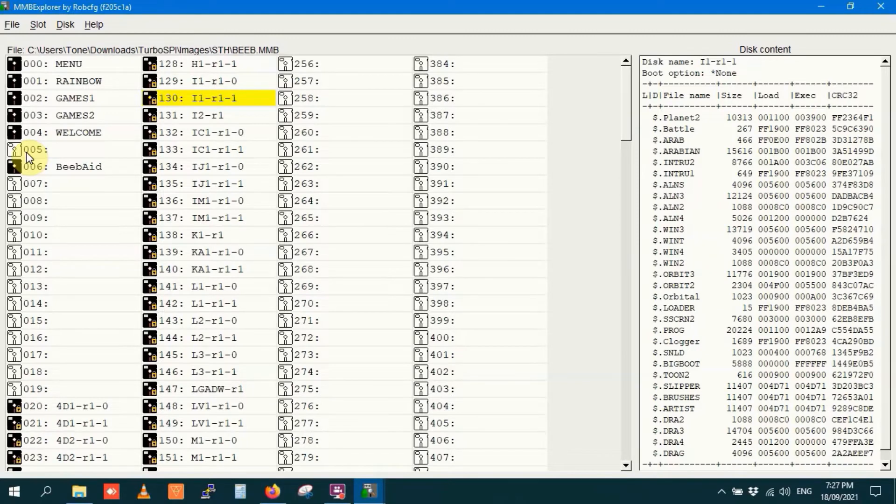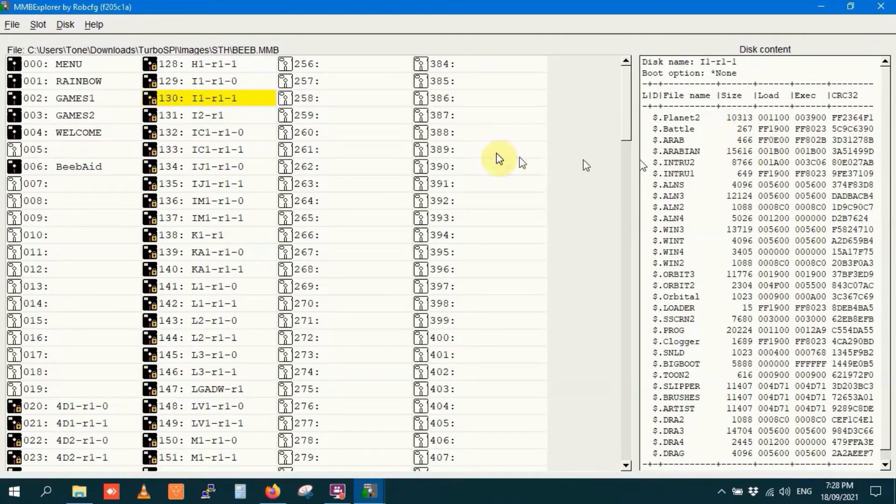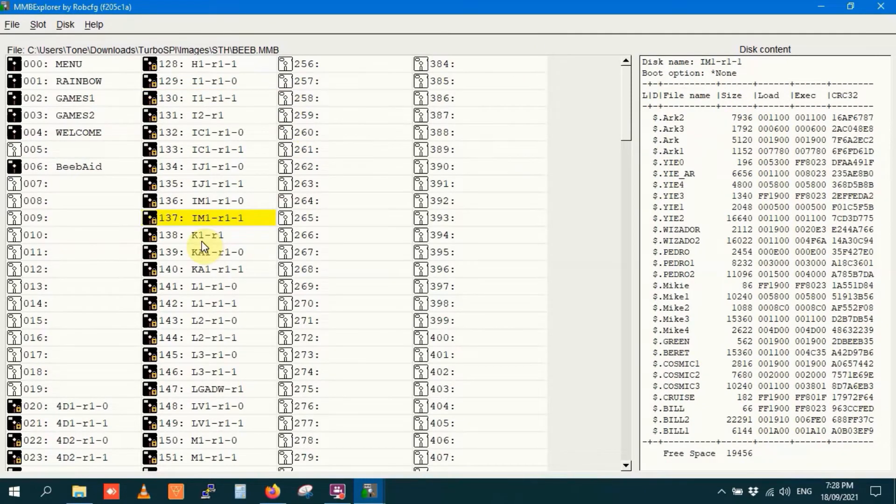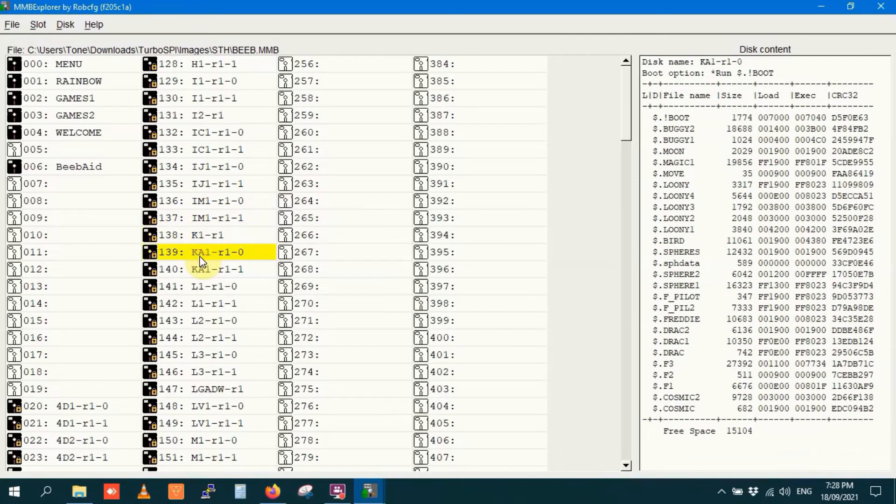Something worth touching on quickly before going to the next menu is the right hand pane showing disk content. So you can see what files are on the disk just by clicking on the disk and then having a look of the disk content window.